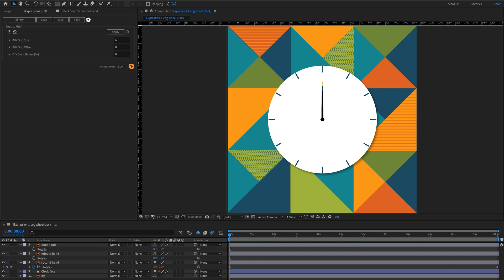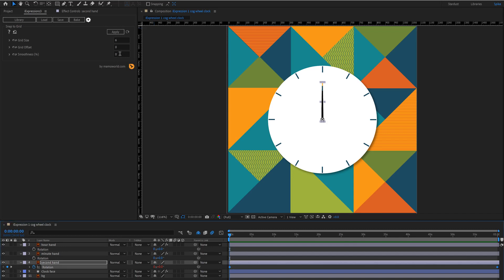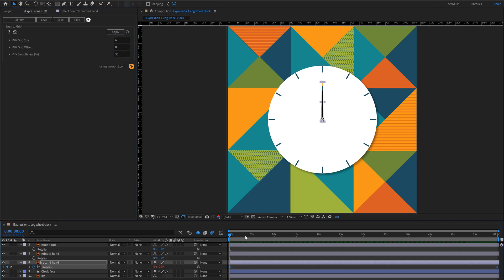Now if you'd like to make this ticking a bit smoother what you can do is select your rotation again and add in just a little bit of smoothness. So 30 will get you this nice little ticking here.